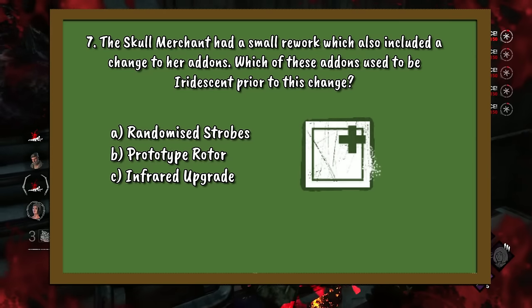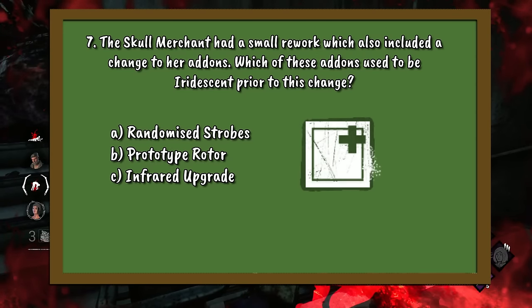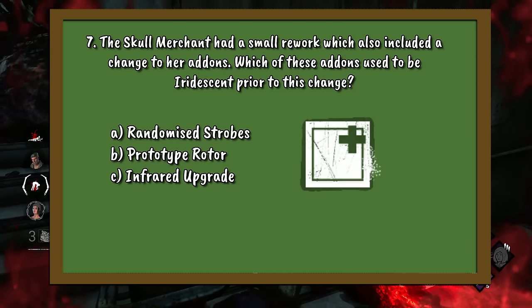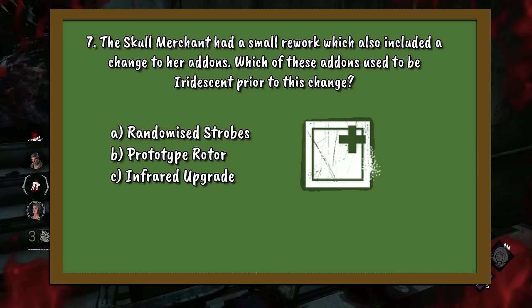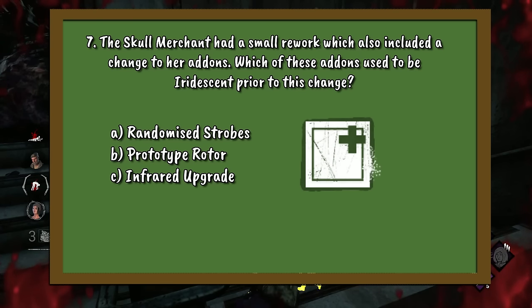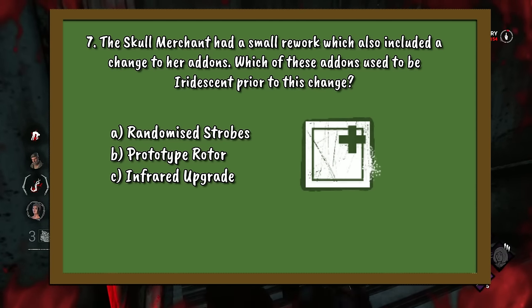Question number 7. The Skull Merchant had a small rework, which also included a change to her add-ons. Which of these add-ons used to be iridescent prior to this change? A. Randomized Strobes. B. Prototype Rotor. Or C. Infrared Upgrade.